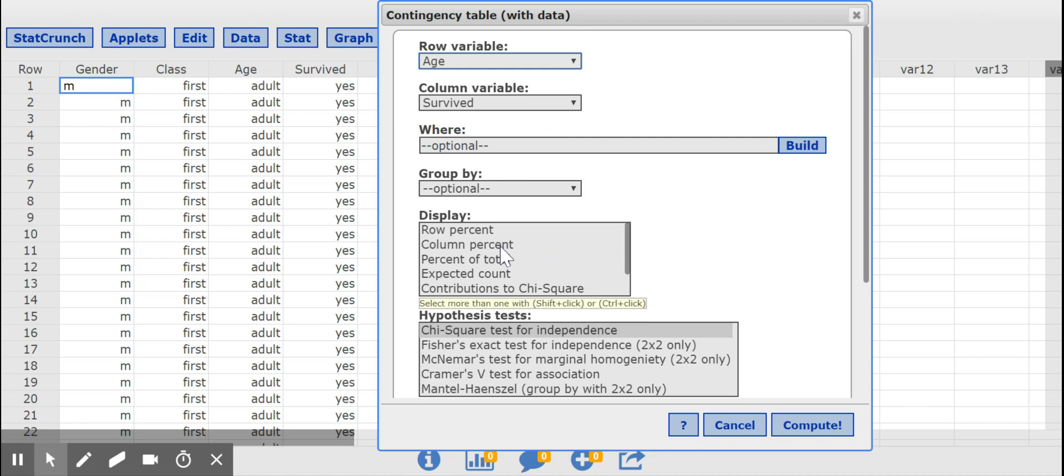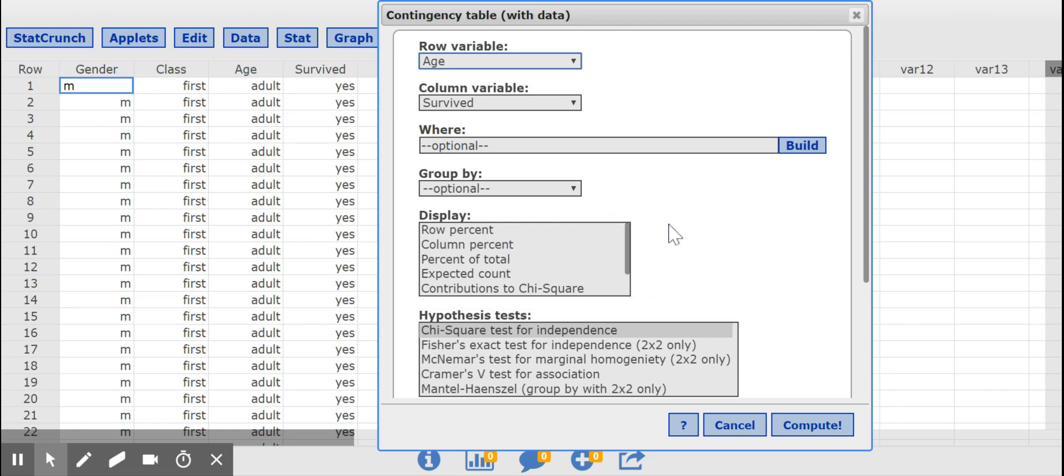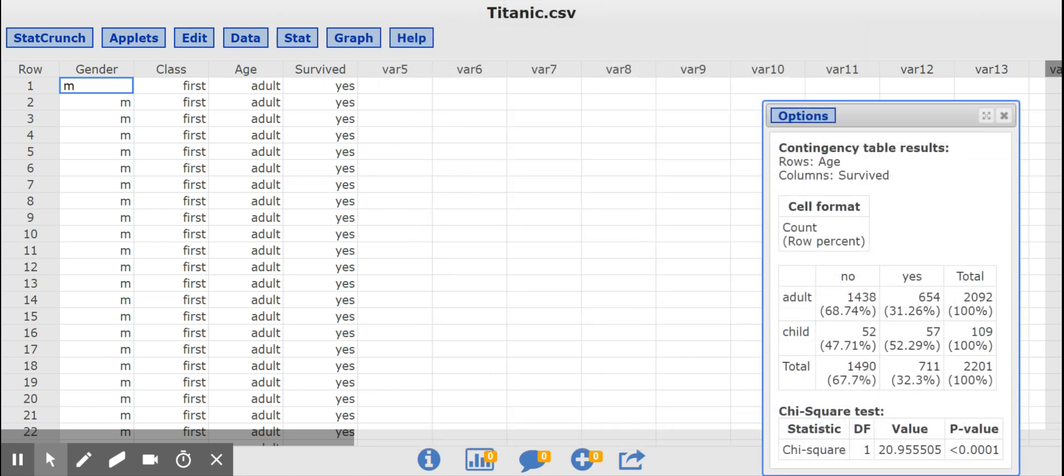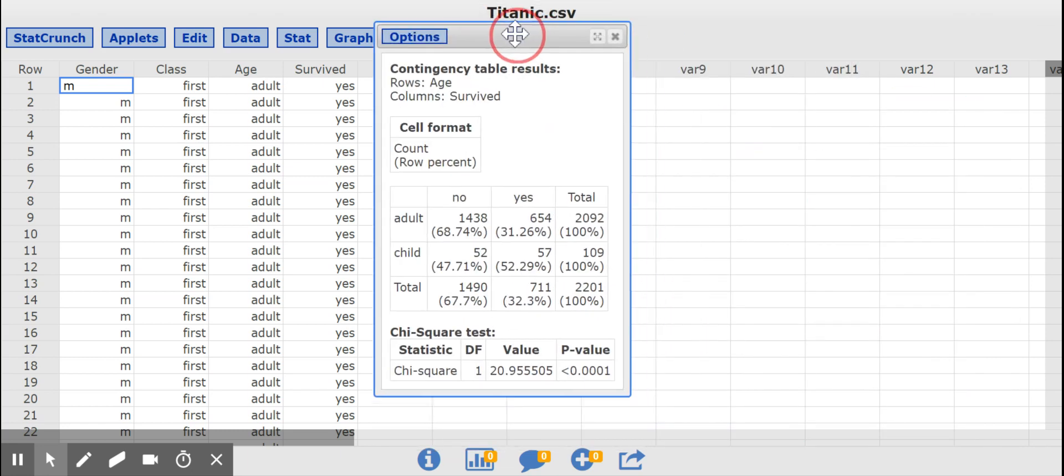The column percent will give me the percentages relative to the columns, which I don't want in this case, because that is not the variable I'm comparing. So row percent, compute, and there we go.